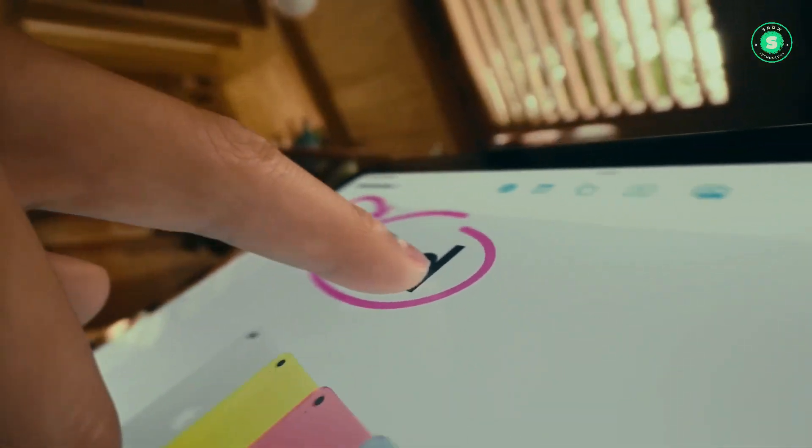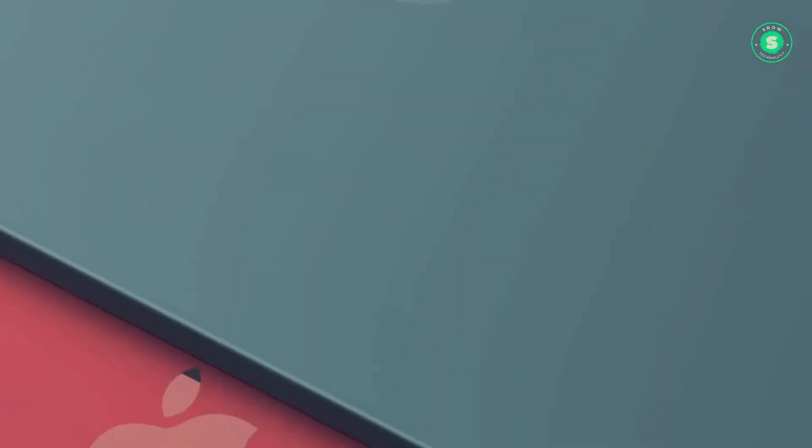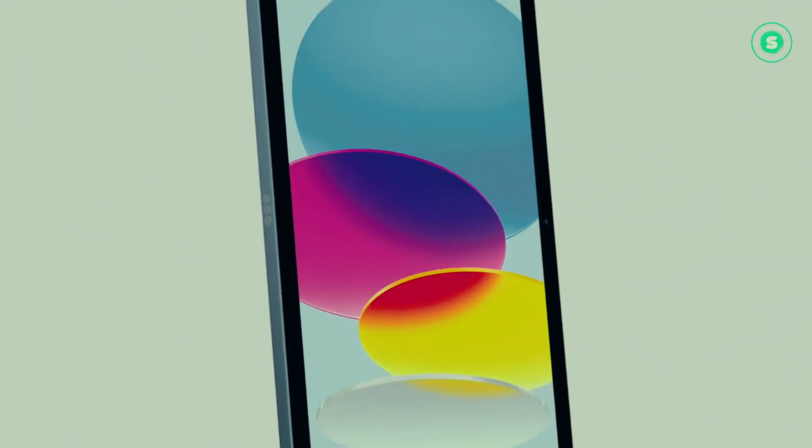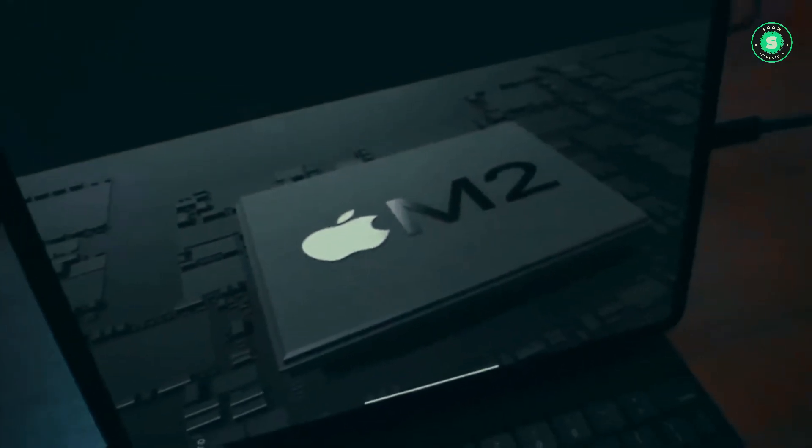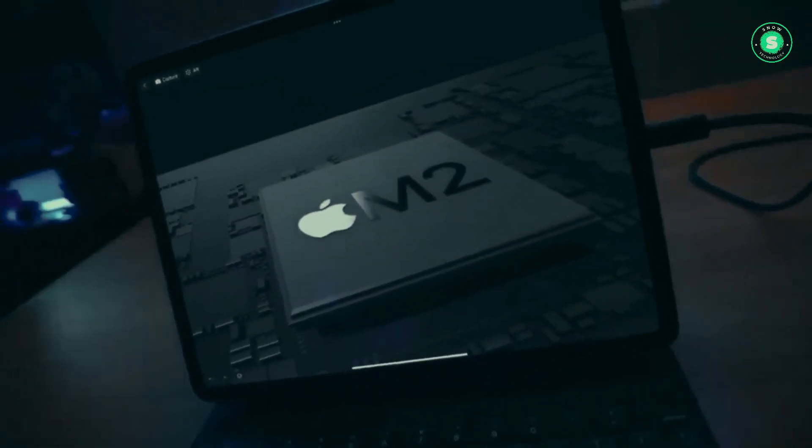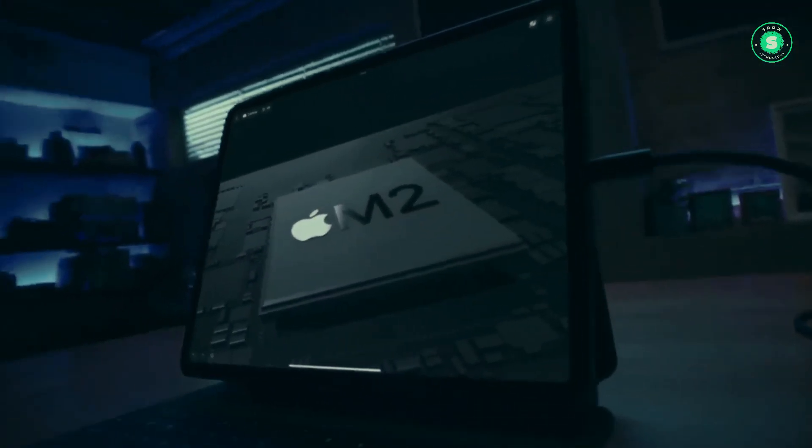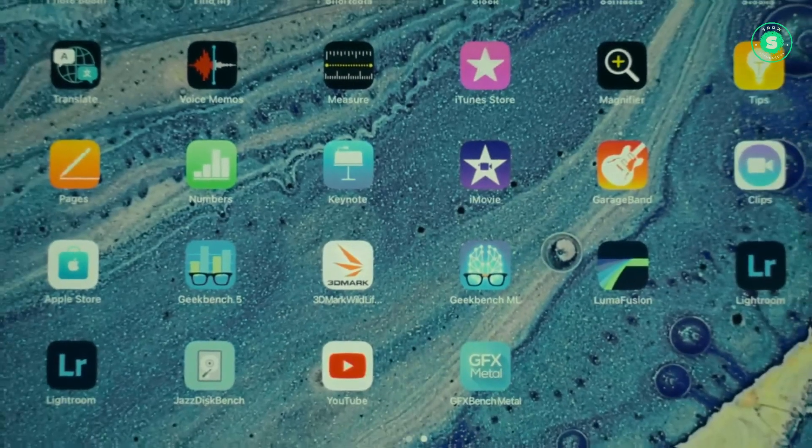Hi everyone, welcome to our channel. Hope you're having a fantastic day. In this video, we're going to talk about iPad Air next on Apple's OLED tablet roadmap following iPad Pro.